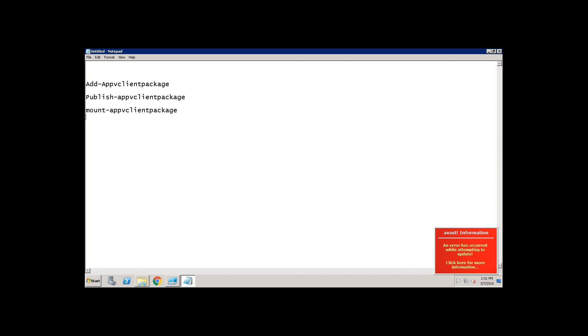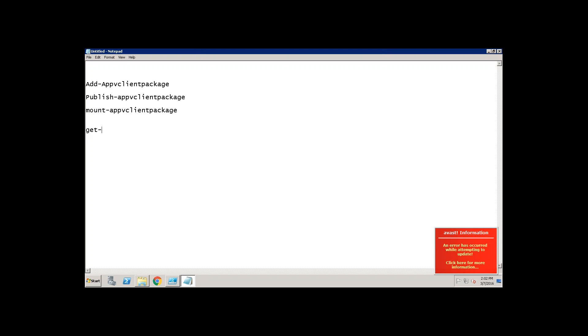This is all something you use at the time of install. Now I use get hyphen, get hyphen App-V client package. This is to list the installed App-V packages on the machine.